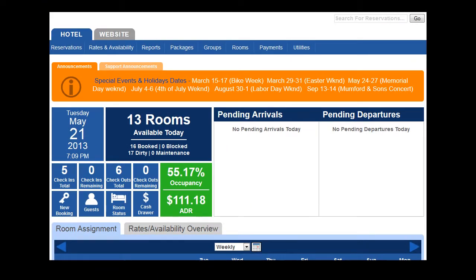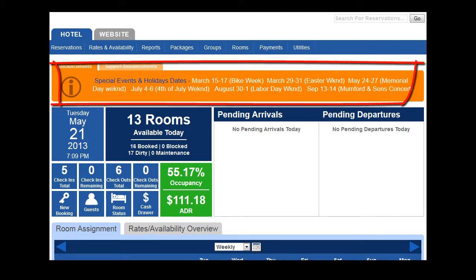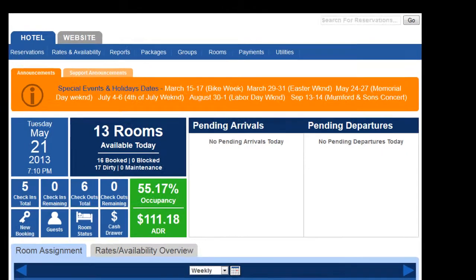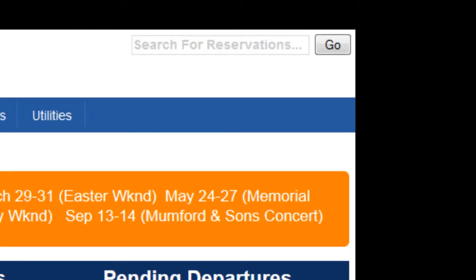You will notice in the orange box that you can also have staff announcements. You can utilize this however you wish, or obviously not at all. You can post special dates such as this property has, or you can even put things up that are staff specific like happy birthday or have a great Friday.